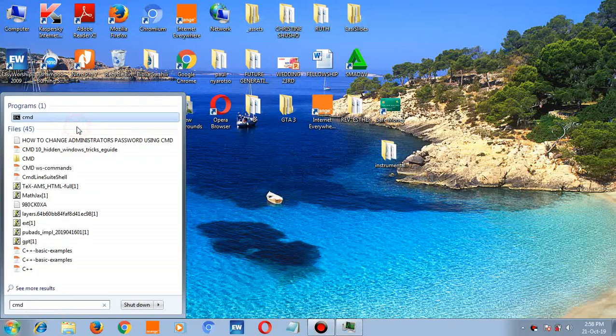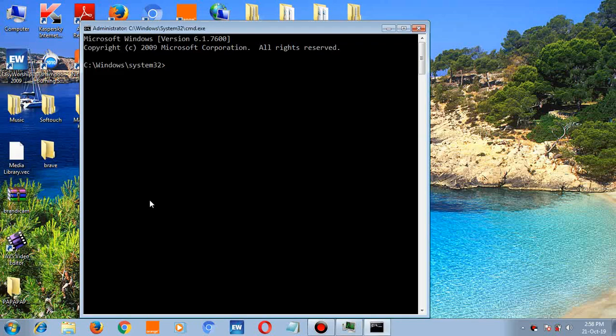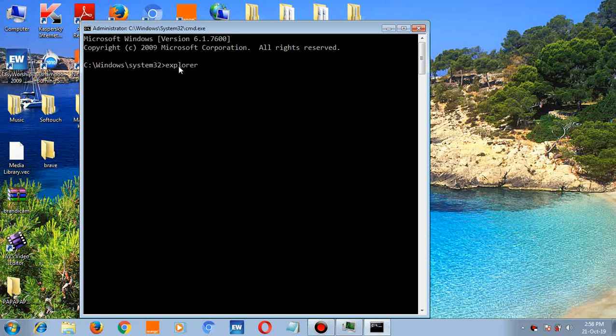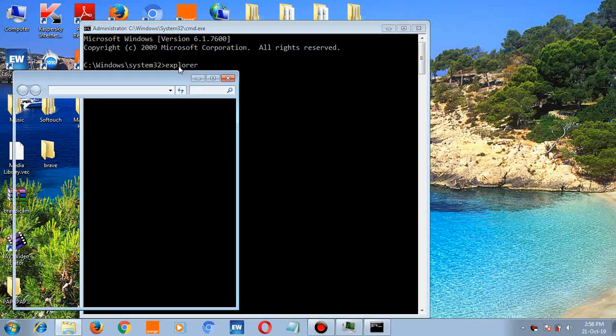run as administrator. There you go. If you want to open Explorer, type Explorer then hit enter.